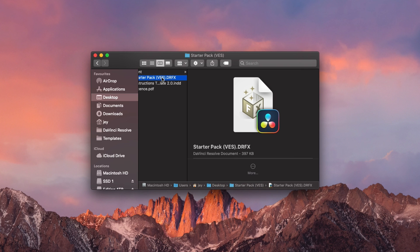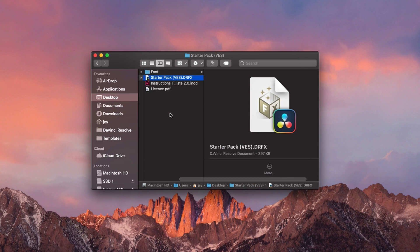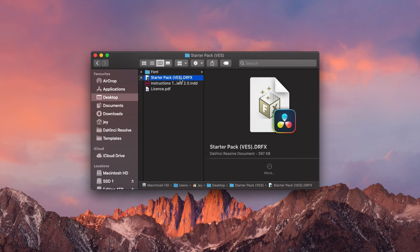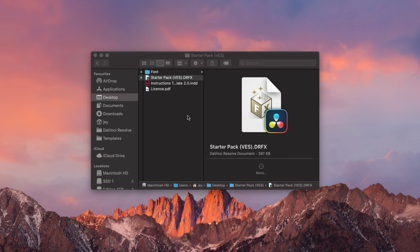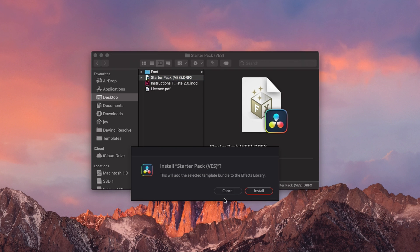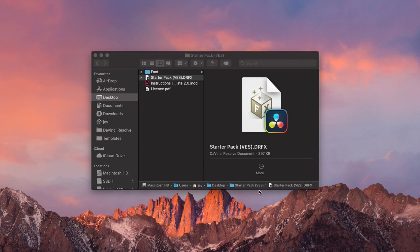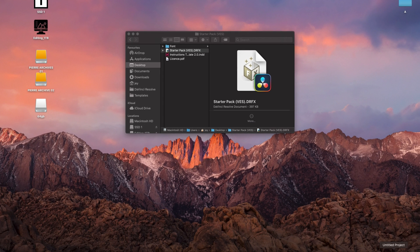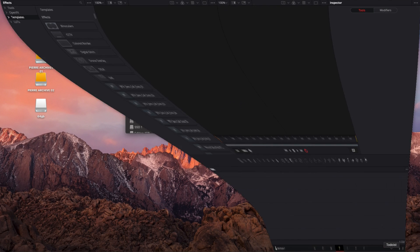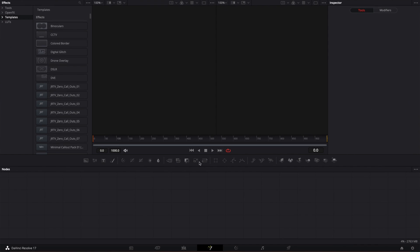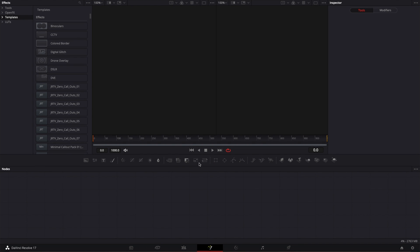Now you're just gonna double click on the startup pack VES.drfx file which is basically the new way to install packs in DaVinci Resolve right now. So just double click on it. Here it will open that window right here and you can just hit install and it should install right away. If that's not the case just relaunch DaVinci and it should work properly.